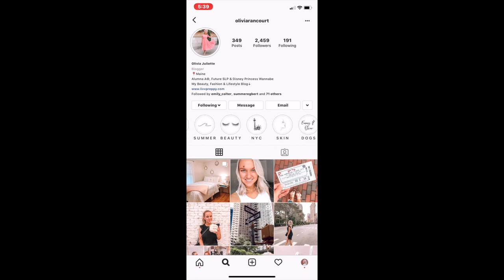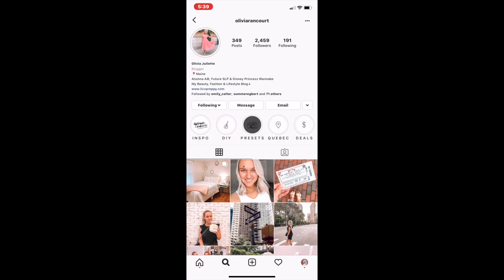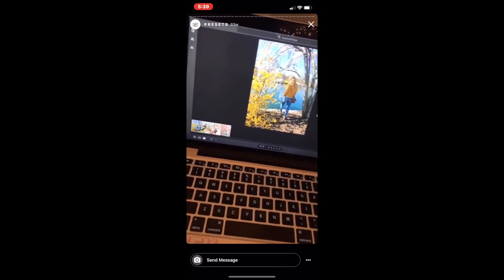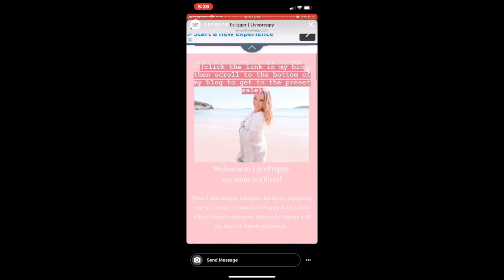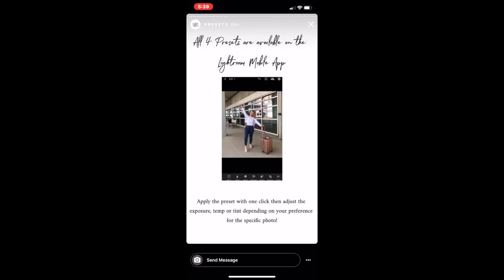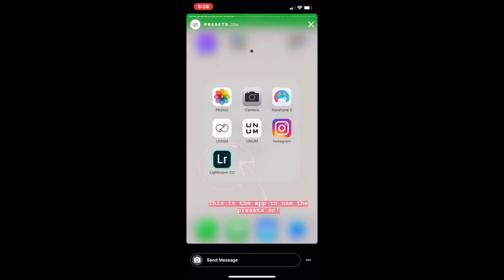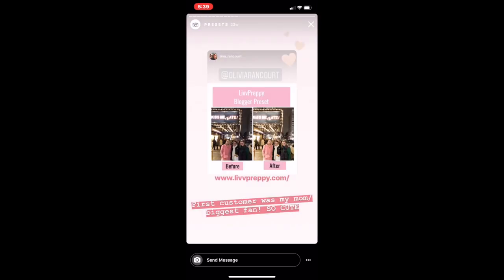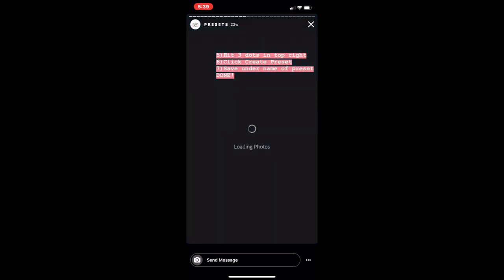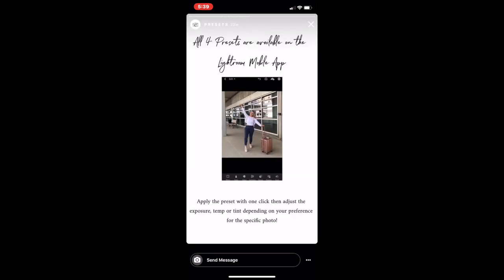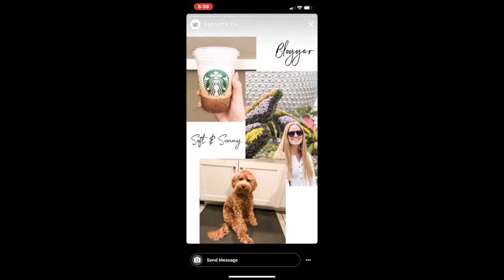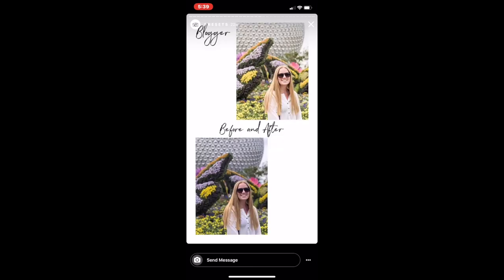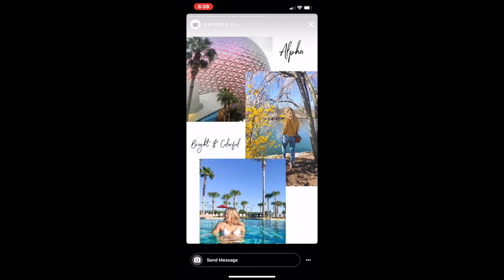If you have questions about how to use these presets, I definitely recommend checking out the preset highlight on Olivia's Instagram. She has a lot of information about how she created the presets, how to adjust them, and tons of before and after pictures which is really helpful when choosing which to order. If you have questions about how to download the presets themselves, I'll be putting a link in the description box that shows you how to download them to Lightroom.